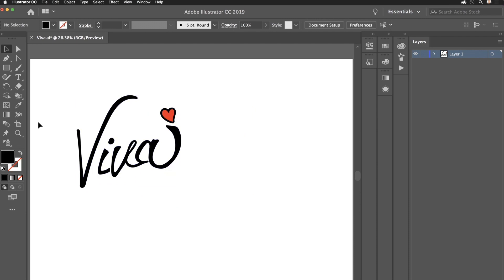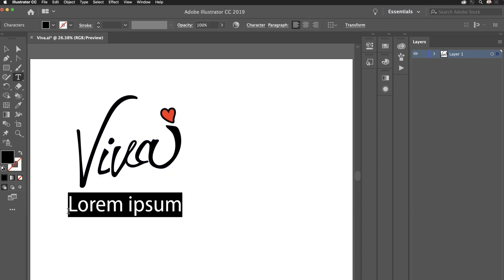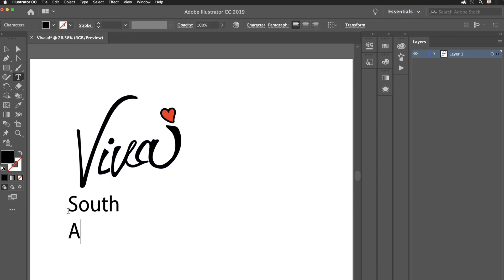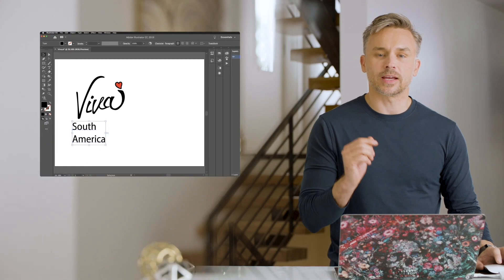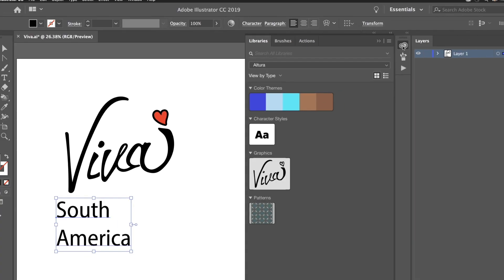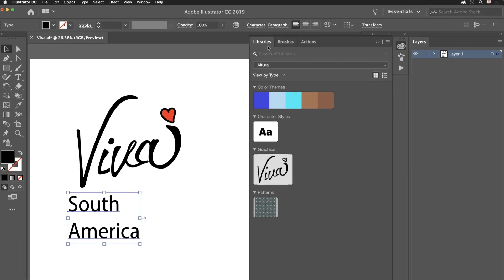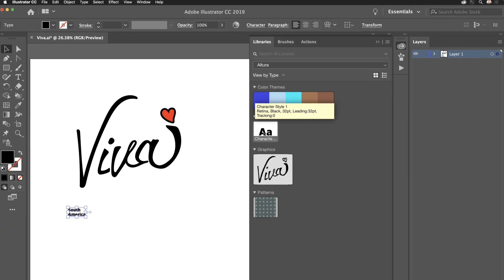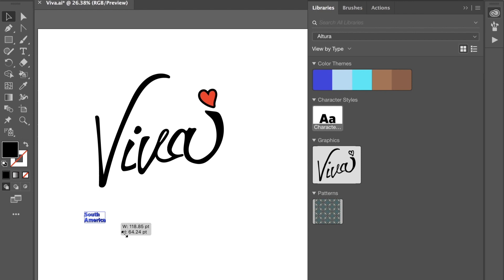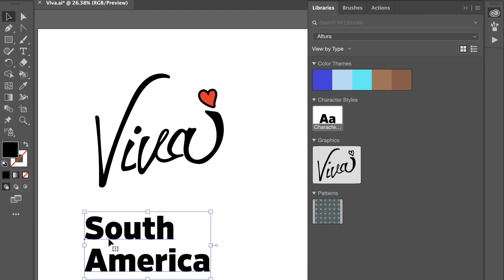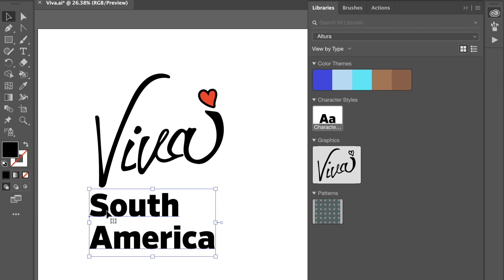What I need to do now is add some type to it — South America. I actually want to use that character style that we captured earlier in Adobe Capture. So opening up that libraries panel right over here. There it is. Selecting it. Sure enough, there's that big bold font that I have selected.